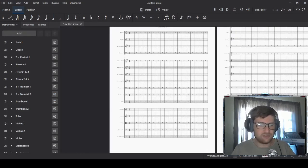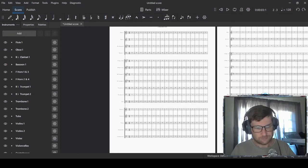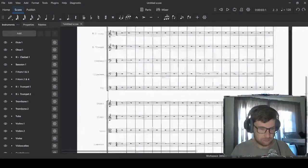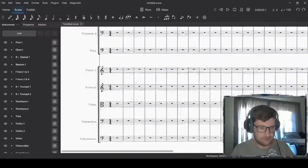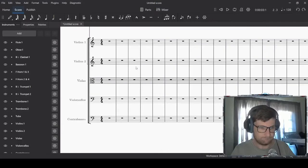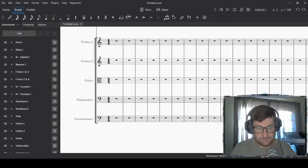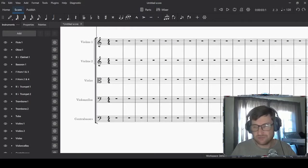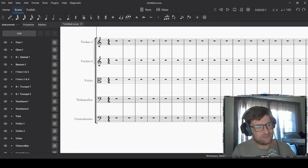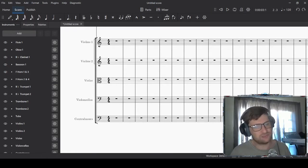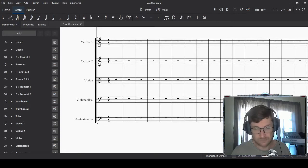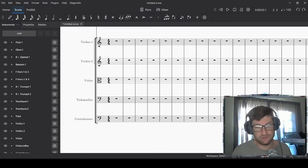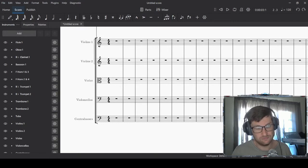How about we zoom in a little bit and focus on the string section over here. The string section has three roles. The first role is that it is the foundation of the entire ensemble. It is the water and flour of our bread. It is the body. It's the workhorse.